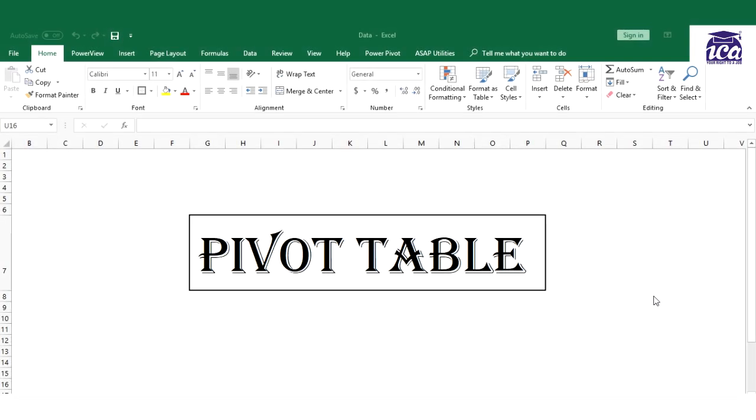Hello everyone, in this video we will be discussing a very smart tool in Excel known as Pivot Table. In short, what is Pivot Table? Pivot Table is a tool which helps us to analyze, summarize, and explore our data in different ways.